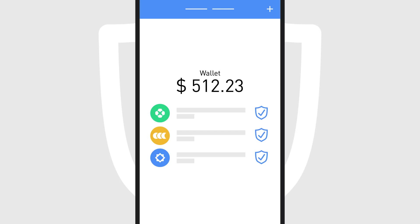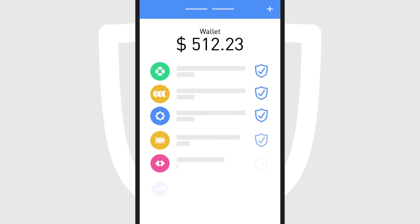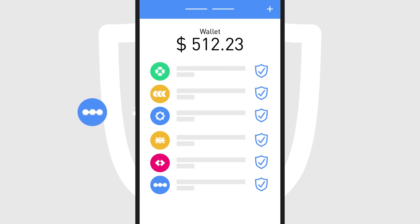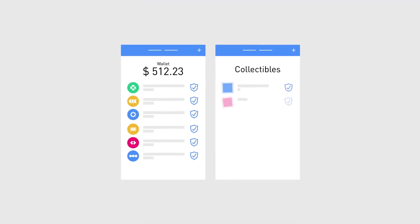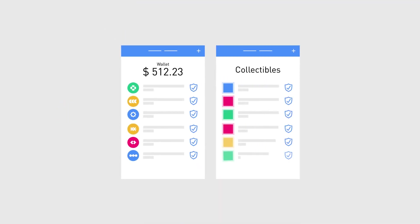With Trust, you can store the vast majority of tokens on the market, with more projects and blockchains adopted all the time. Trust's Universal Wallet, or Multicoin Wallet, lets you have one backup for all your assets, simplifying wallet management.